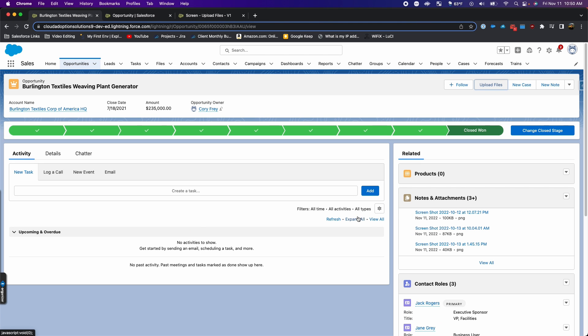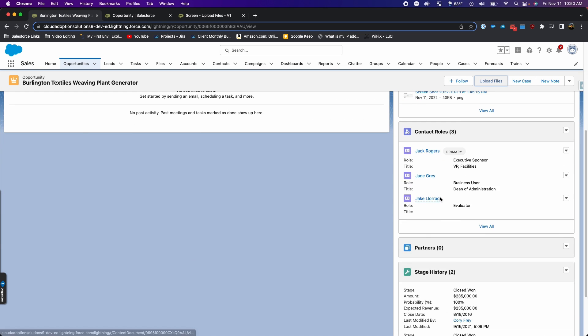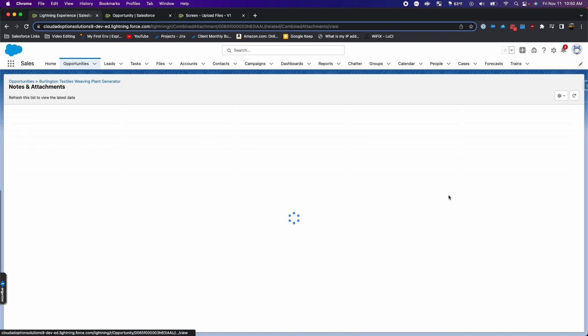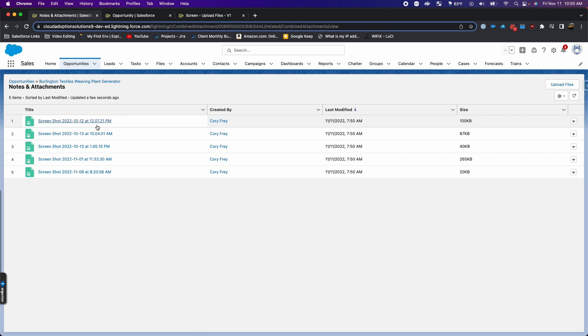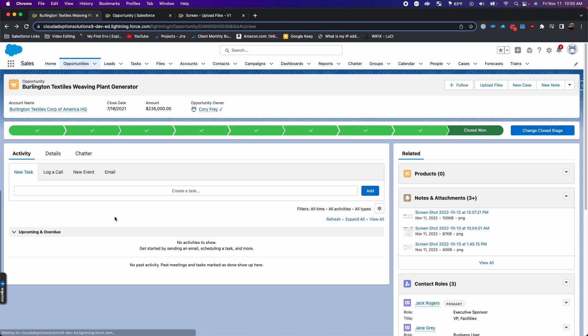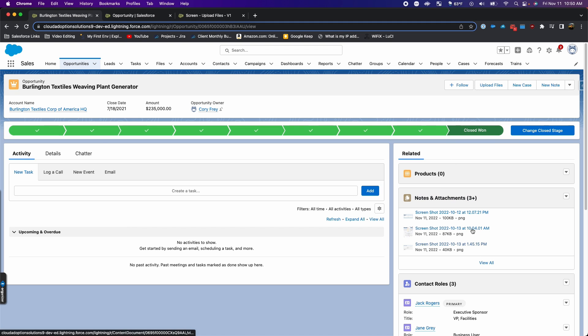If we did it right, it'll show up in the notes and attachments section on this opportunity. If I have the files related list on here, it would show up there as well.